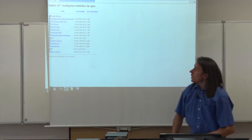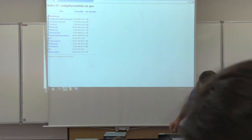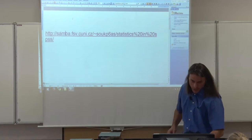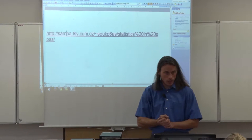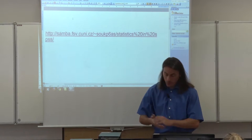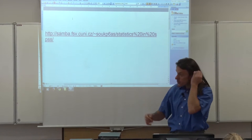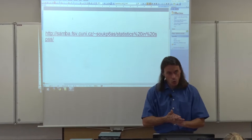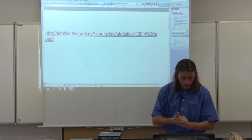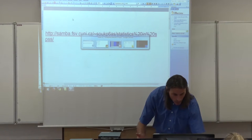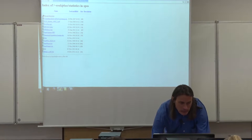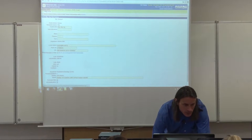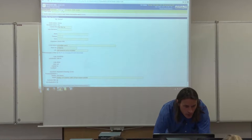If you type the address or use the link from last week's email, you can go directly to my web page with all study materials. I'll send the link again by email very quickly.